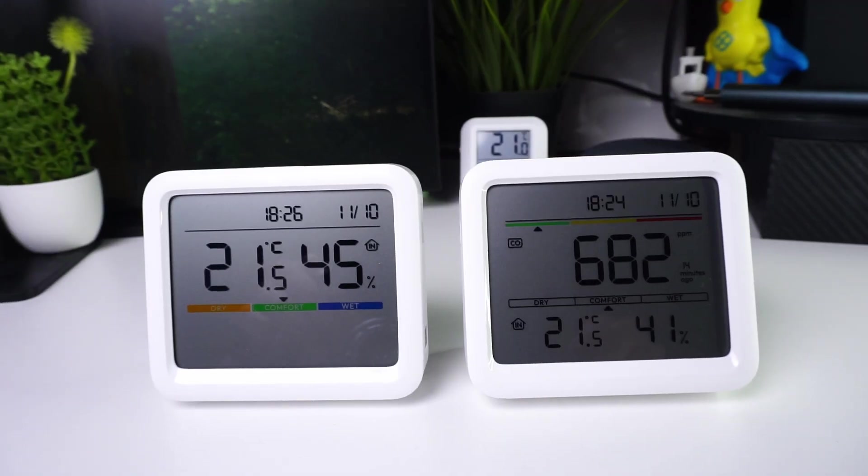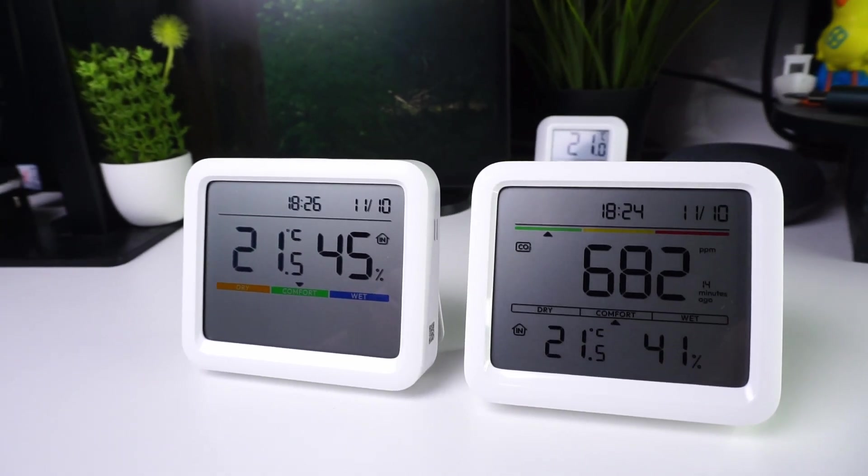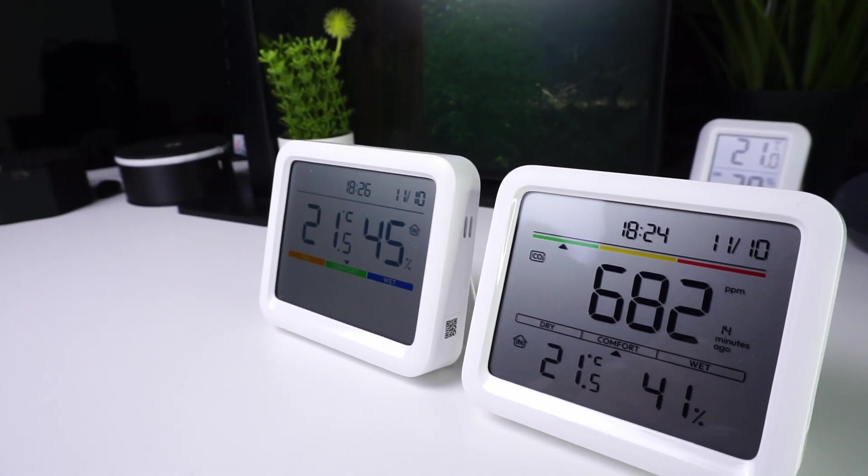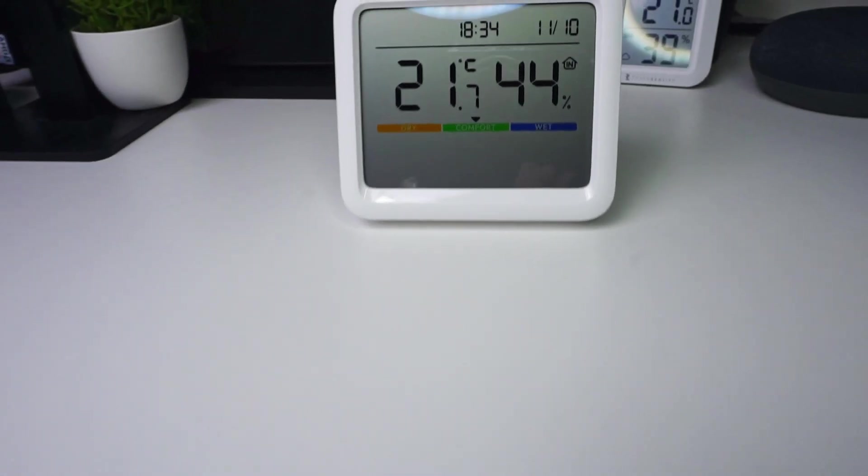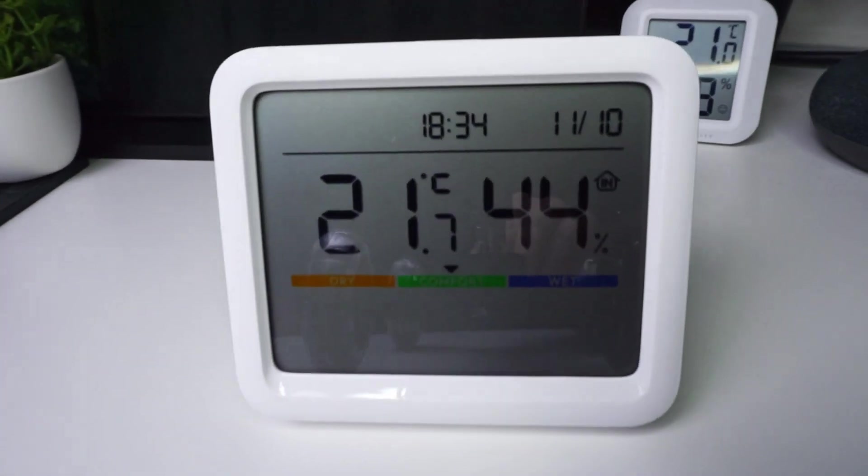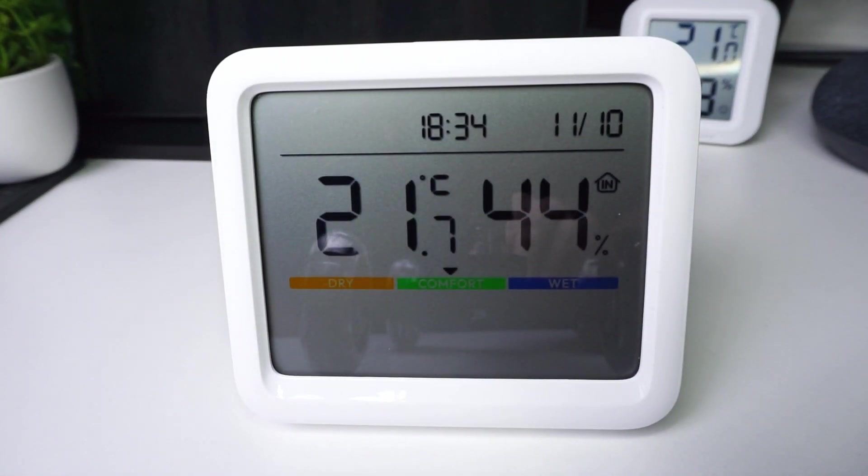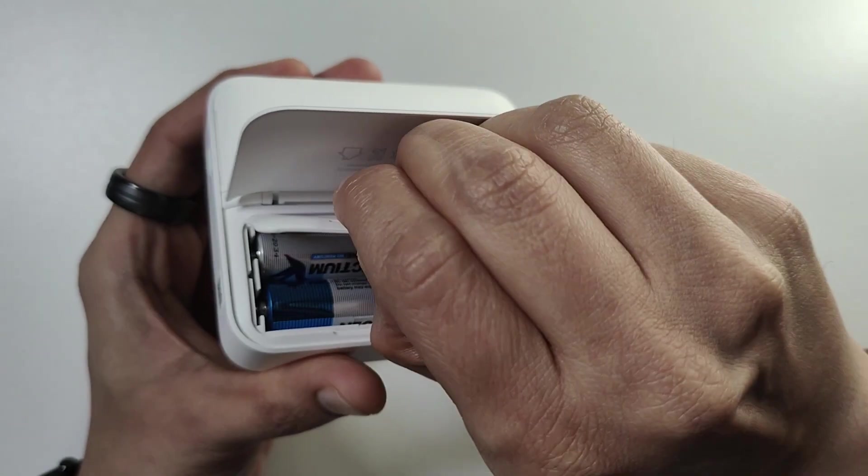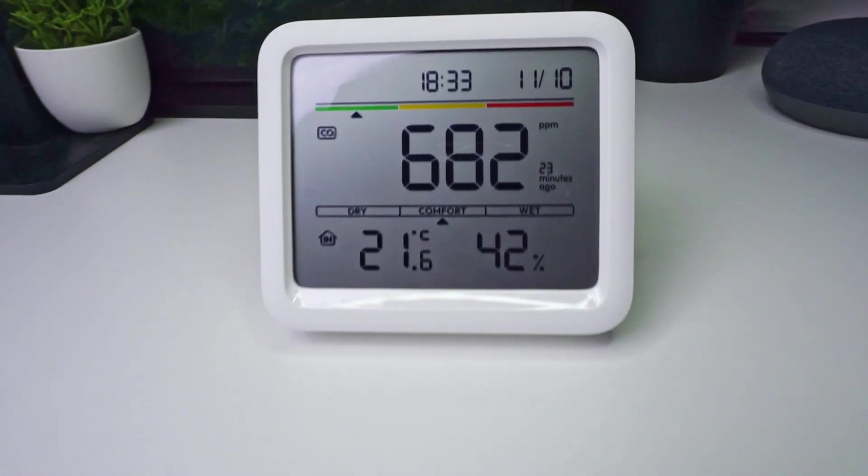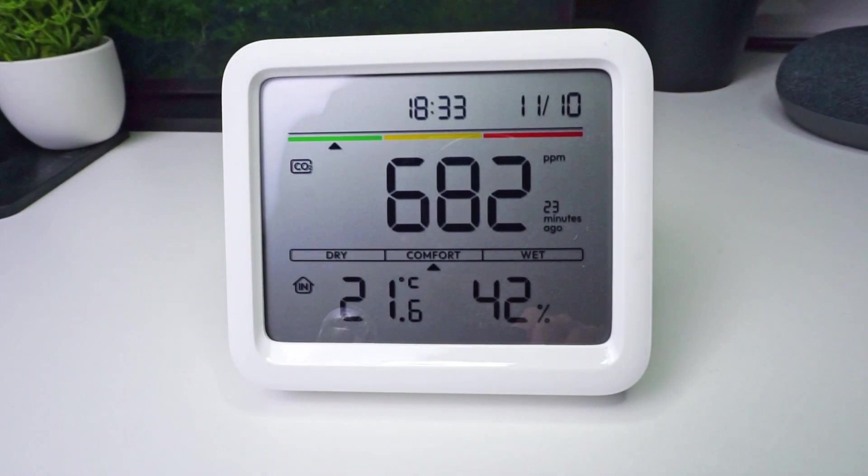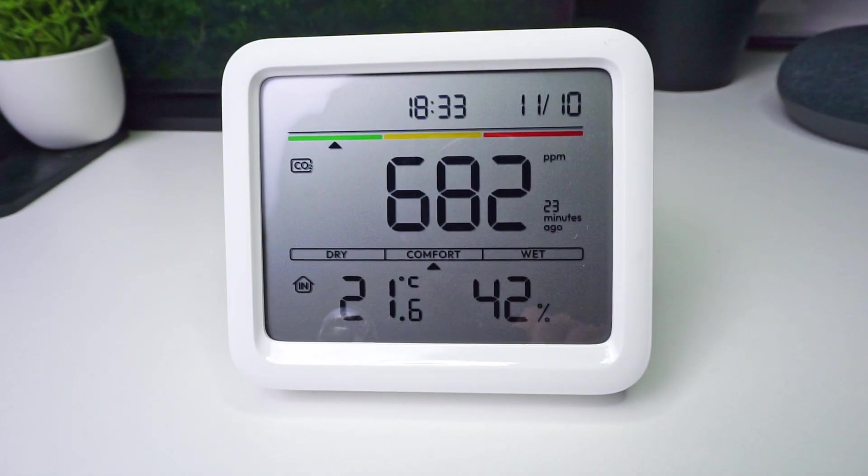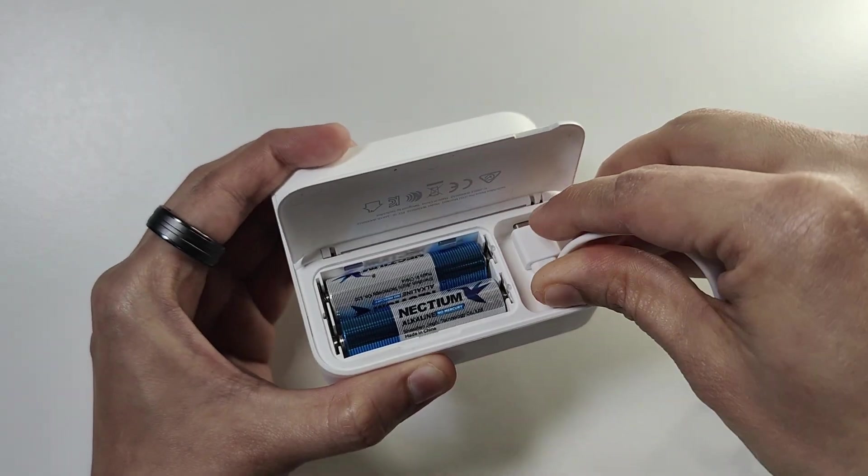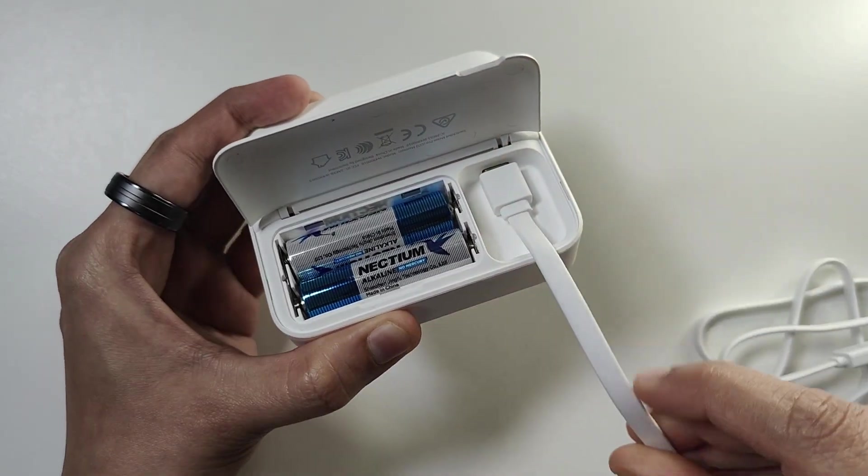SwitchBot has launched two devices: the Meter Pro and the Meter Pro with CO2 monitor. Both devices show temperature, humidity, time, and date, and are powered by two double-A batteries. The Meter Pro with CO2 monitor can measure carbon dioxide in the air and also has the option to be powered by a USB cable.